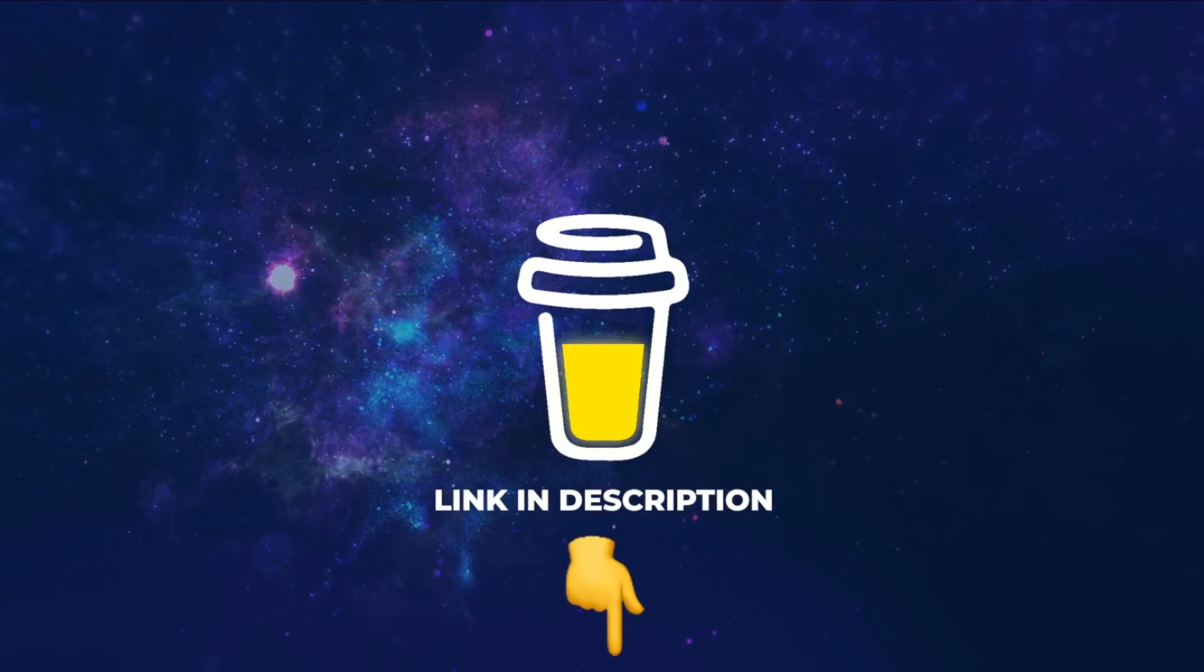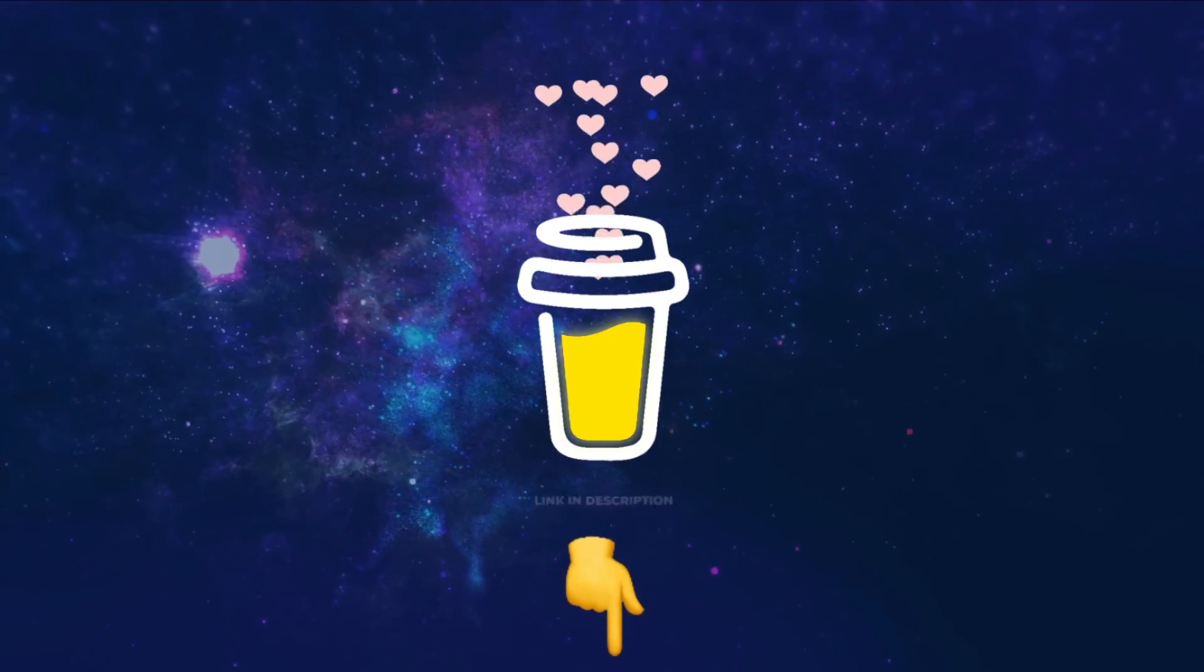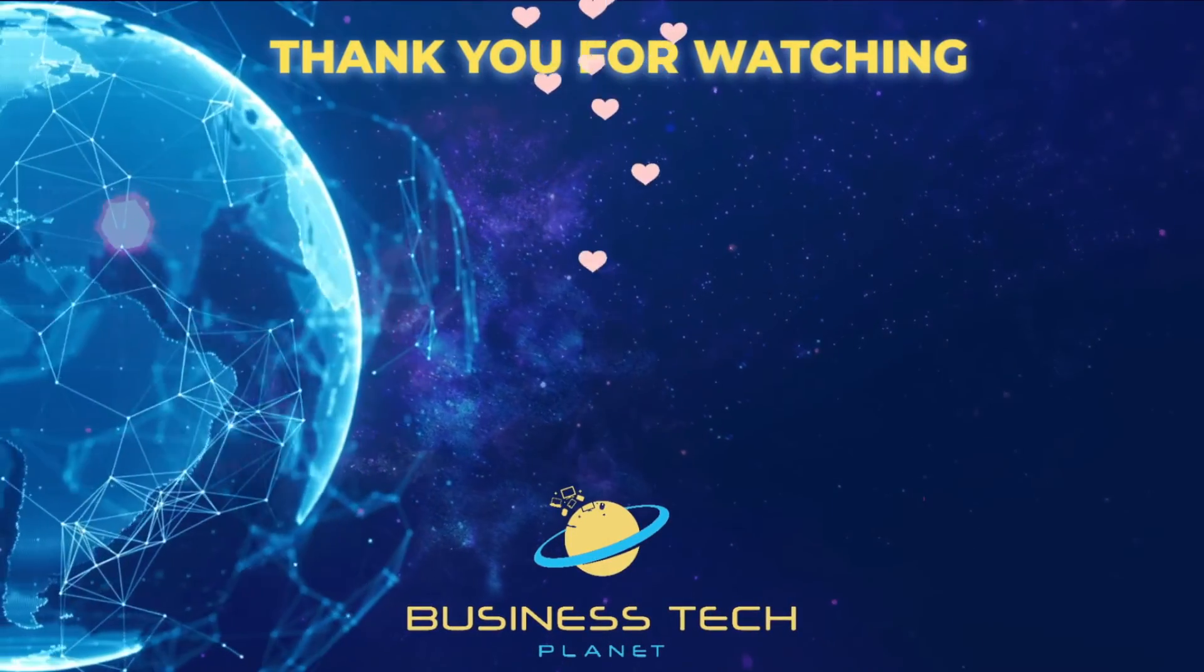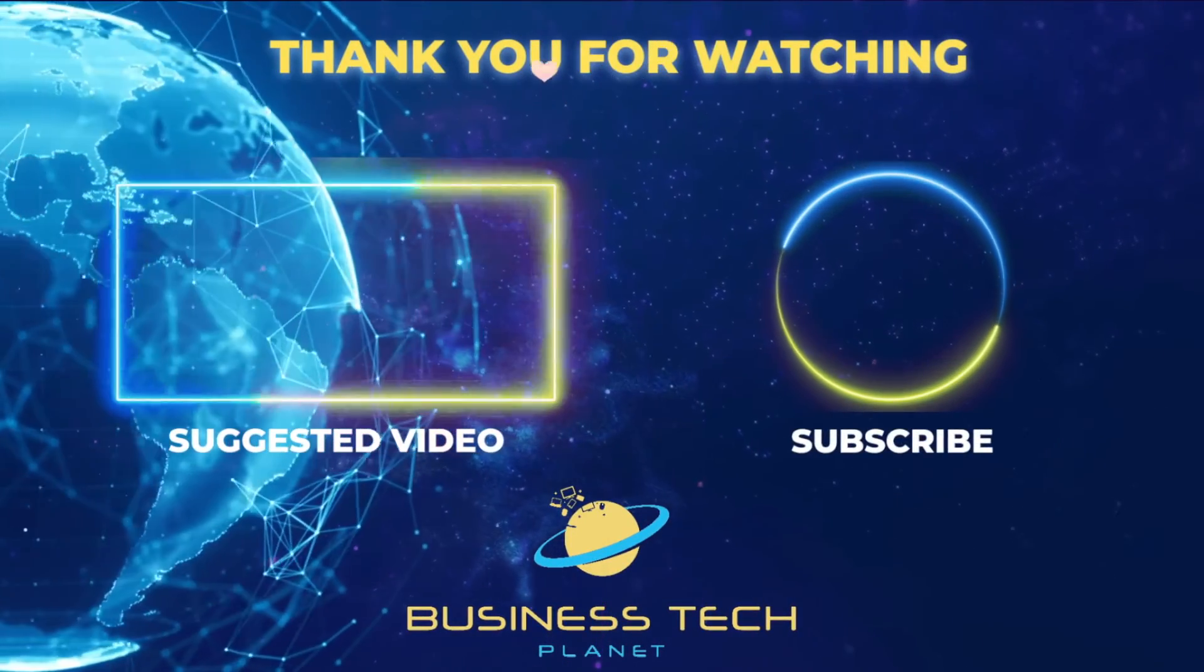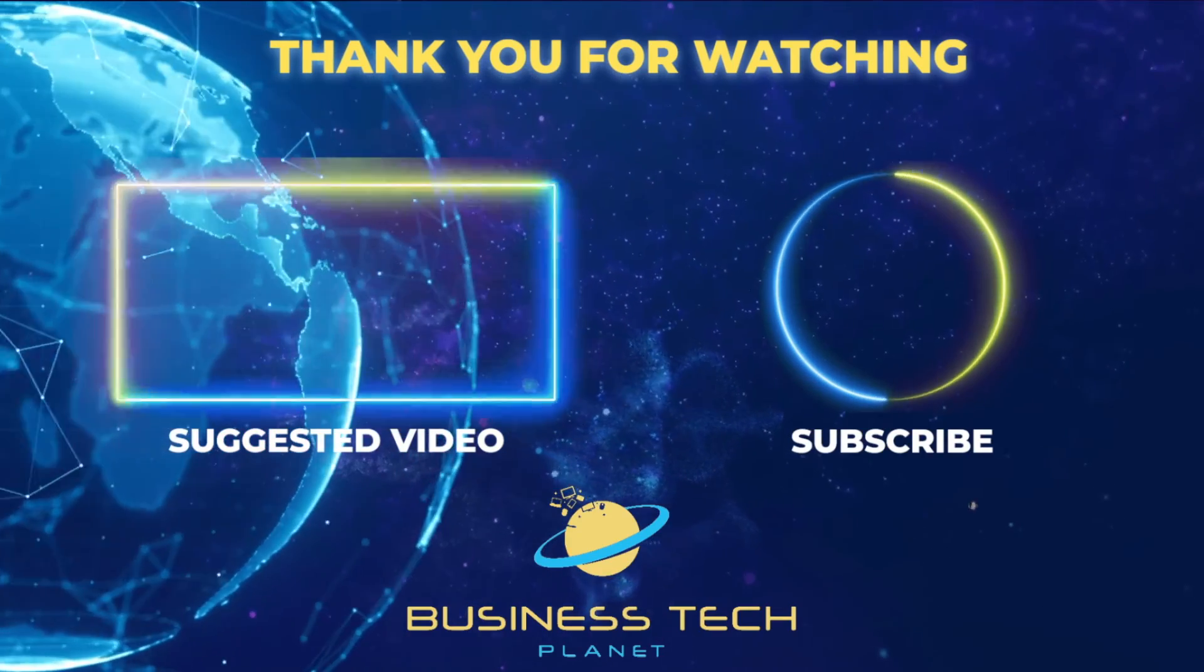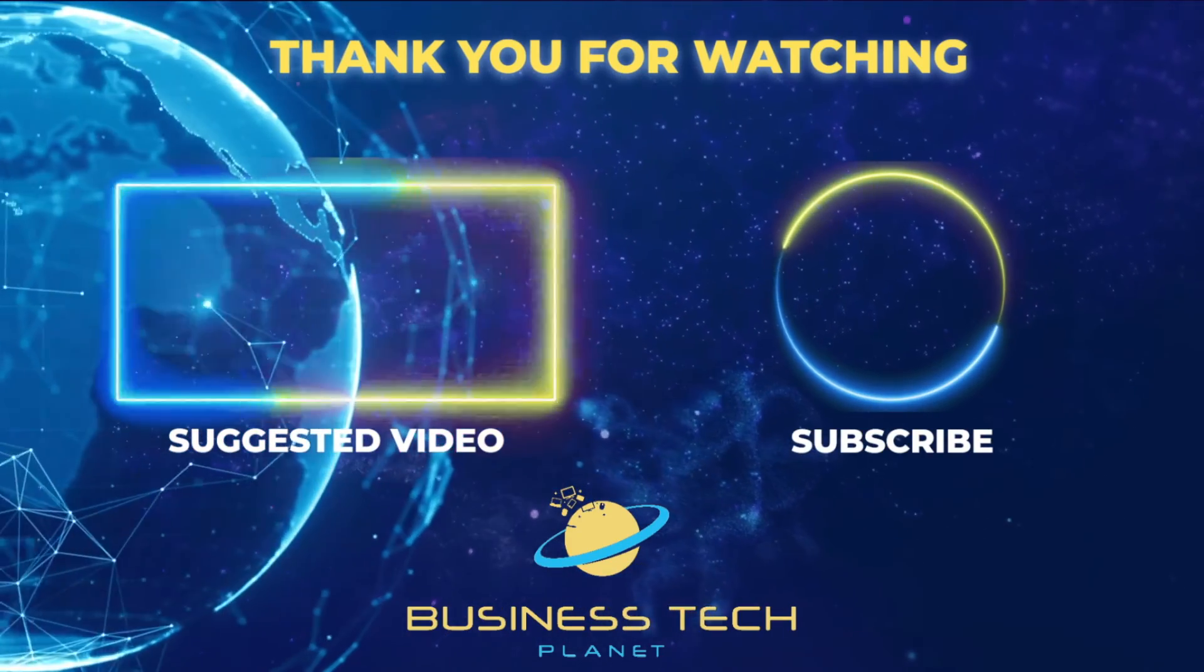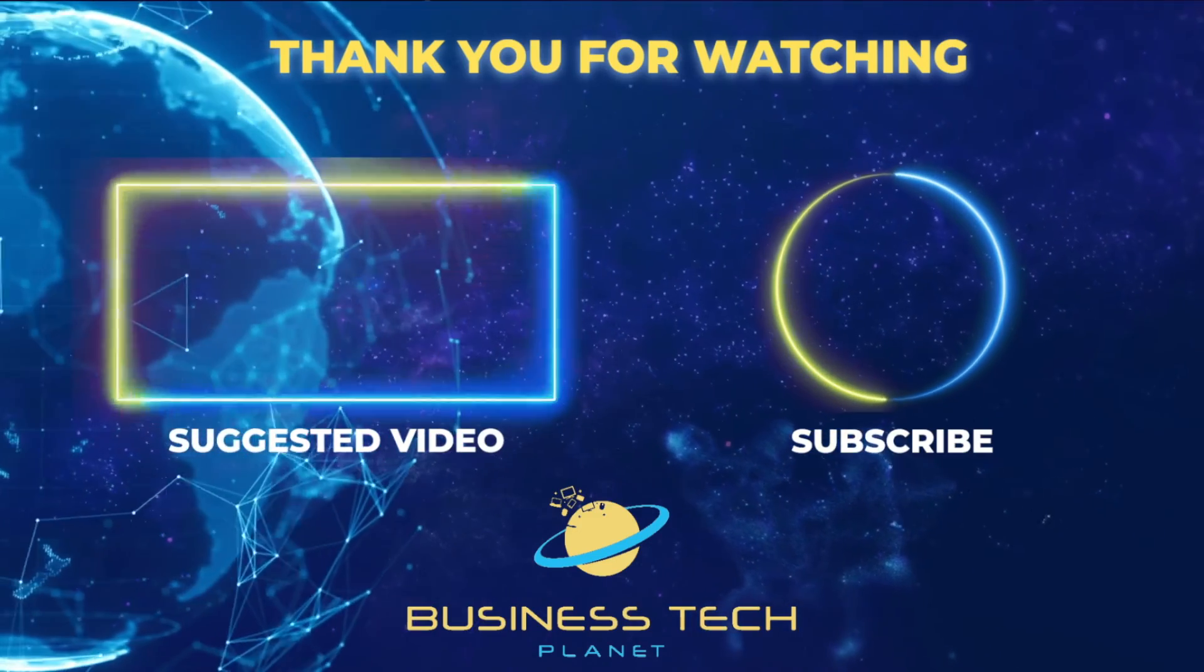That's all for this video. If you found it helpful, why not buy us a coffee? We'd really appreciate it, and you'll be helping us grow the channel. Thanks for watching. Remember to check the description for additional resources, and don't forget to subscribe for more Microsoft videos.